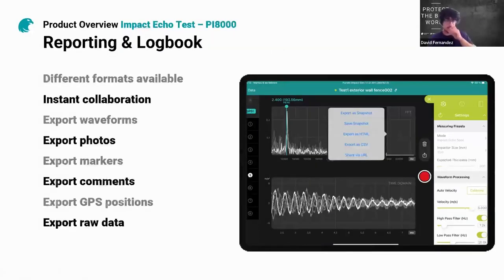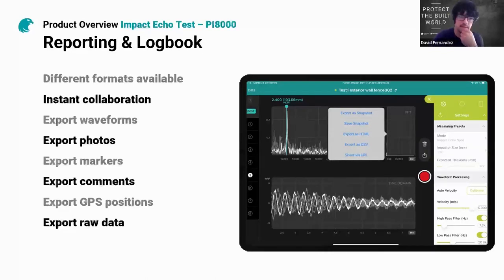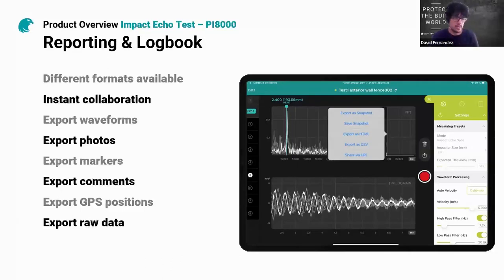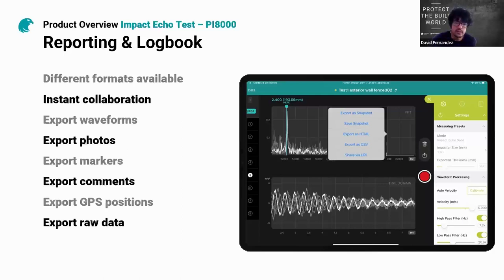For reporting and the logbook, we have different report formats available, instant collaboration, and you can export waveforms, pictures, marks, notes, audio comments, written comments, and GPS positions are saved so all testing is geolocated.